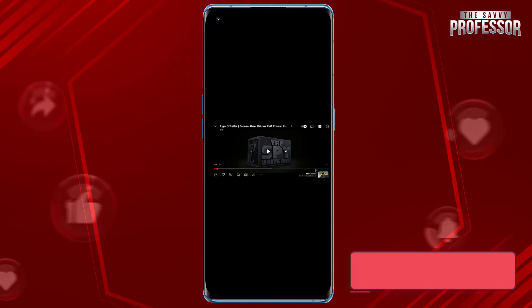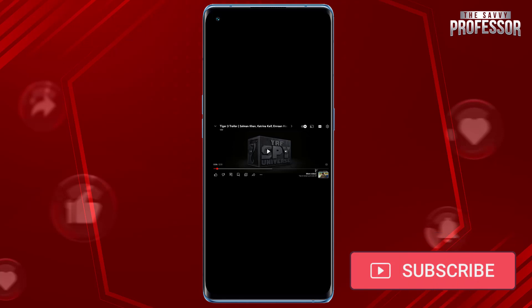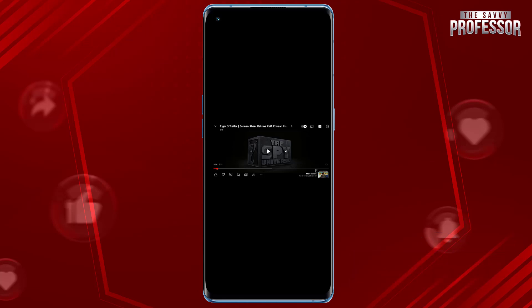Surely this video helped you a lot. If yes, please like this video and don't forget to subscribe to our channel and share this video with others. Thanks for watching!